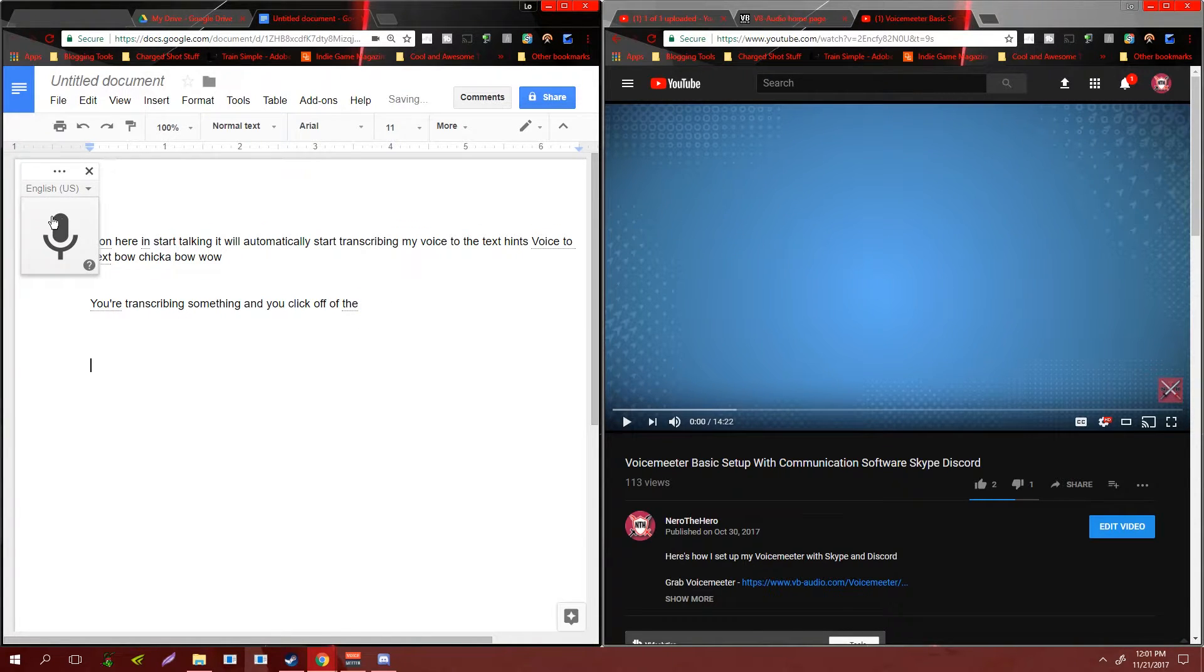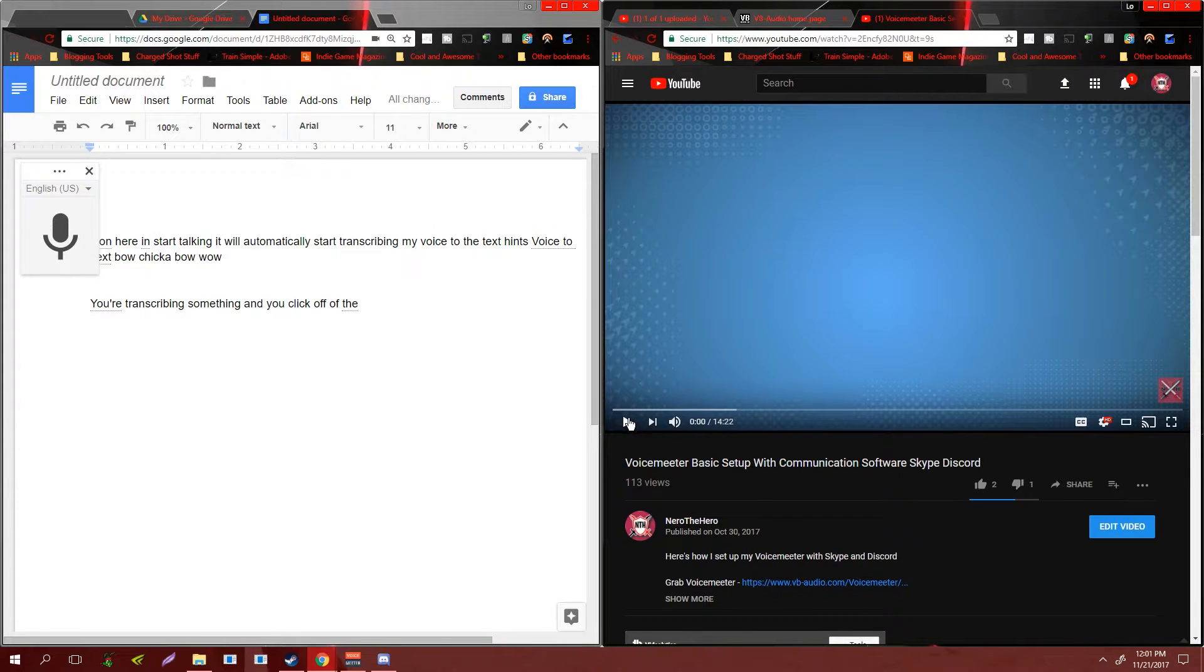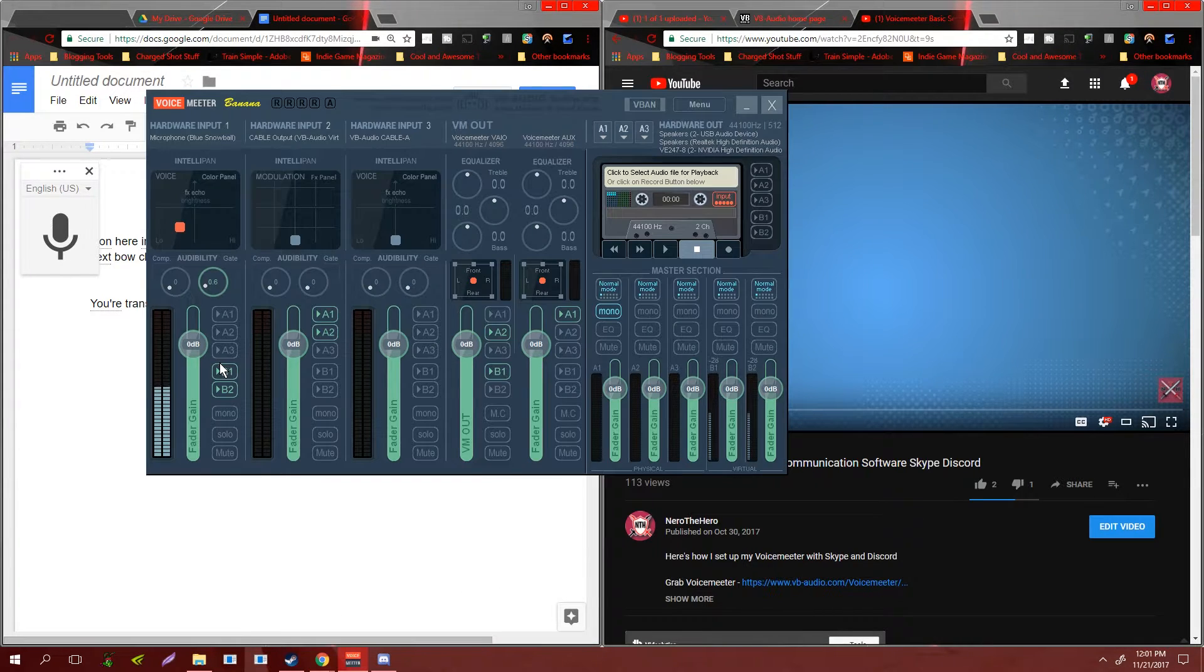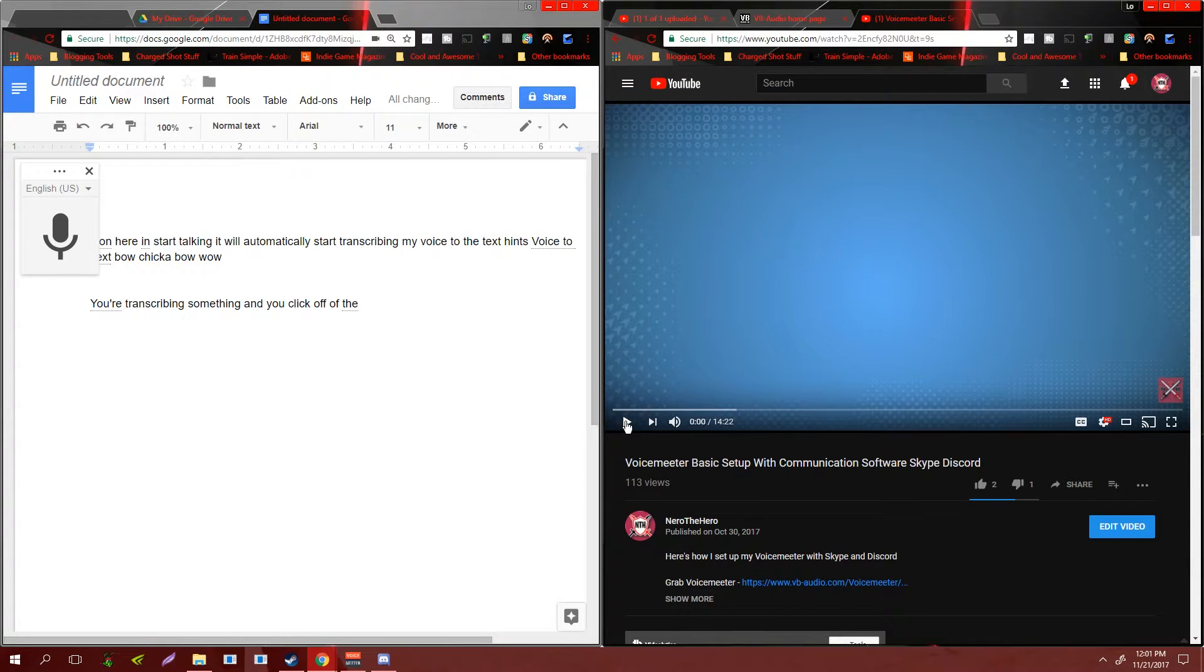...you hit this. So that means running your audio or your video at the same time. I'm gonna start playing this and then activate the voice text and it should work.